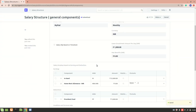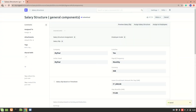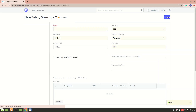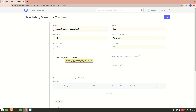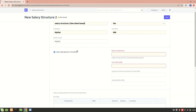The general component salary structure is now created. Next, let's create a salary structure based on timesheet. I'll name it 'Salary Structure Timesheet Based'. All the other fields are the same as before. Now I'll select 'salary slip based on timesheet' to enable that option.